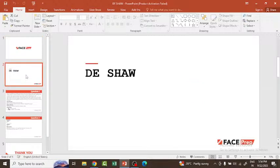Hello everyone, welcome to the video. Here we are going to discuss Deesha's recruitment process as well as previous year questions. First of all, Deesha is a product-based MNC — Multinational Investment and Technology Development — which was founded in 1988. They have a significant presence in the world's capital markets and invest in a wide range of companies in both developed and developing economies.